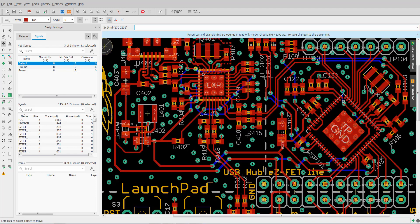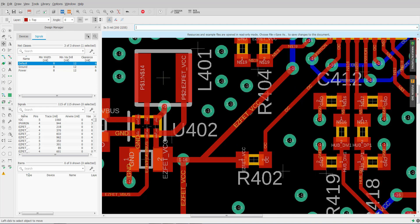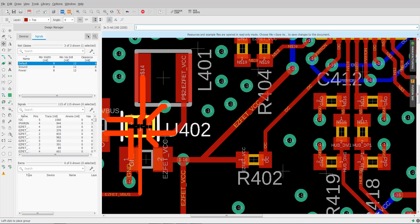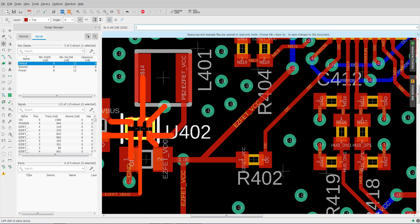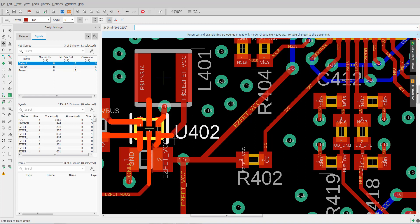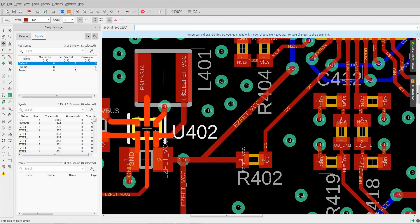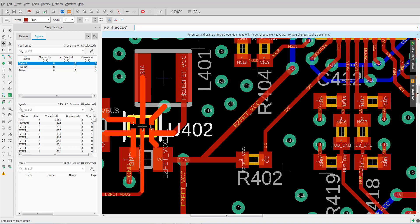And what it will do is it will maintain the angles of the traces coming into the part. So if we take this part for example, you'll notice that as I move it, it's maintaining the angles of entry. So if it came in at 45 degrees, it's going to stay at 45, it came in at 90, it's going to stay at 90.